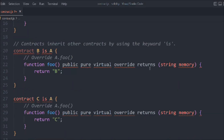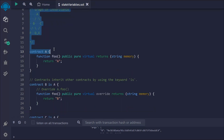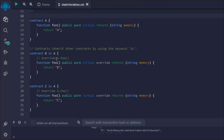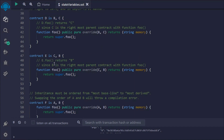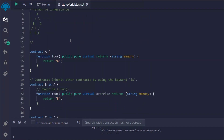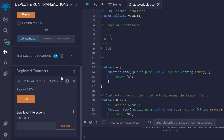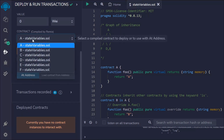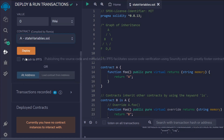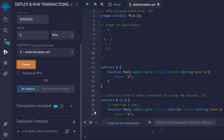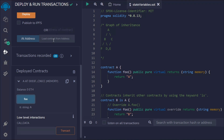So that's the entire smart contract we've written — we have contracts A, B, C, D, E, and F, all inheriting from one another in a nested chain. Let's deploy them. Let's delete the old deployments. If I deploy contract A and click `foo`, I get "A".